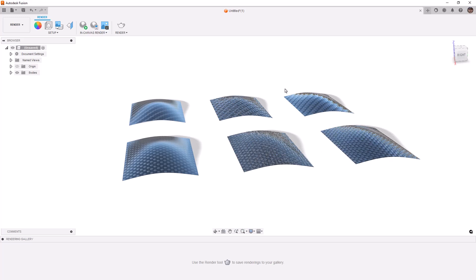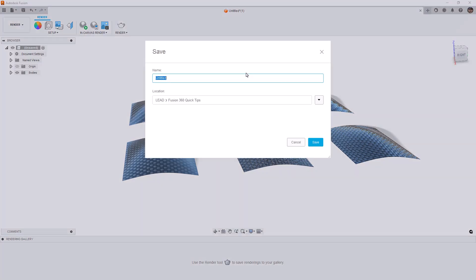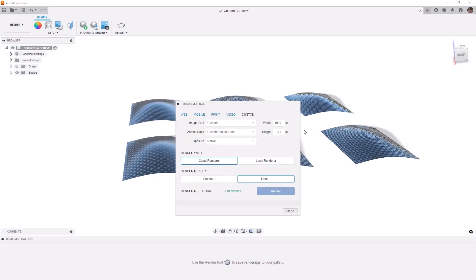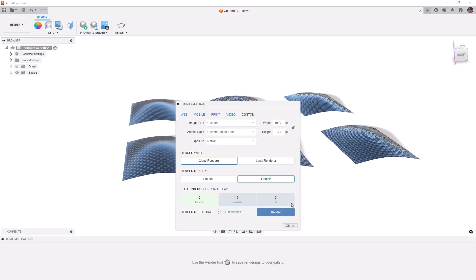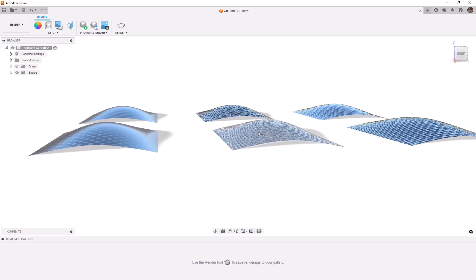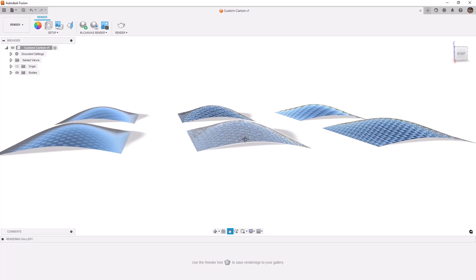What we're going to do is take a render of these. But in order to render these, you do have to save them first. So we're going to call this custom carbon. And then we'll get a rendered image of it. Let's actually cancel that. And I want to get a bit lower so we can see this a bit better.